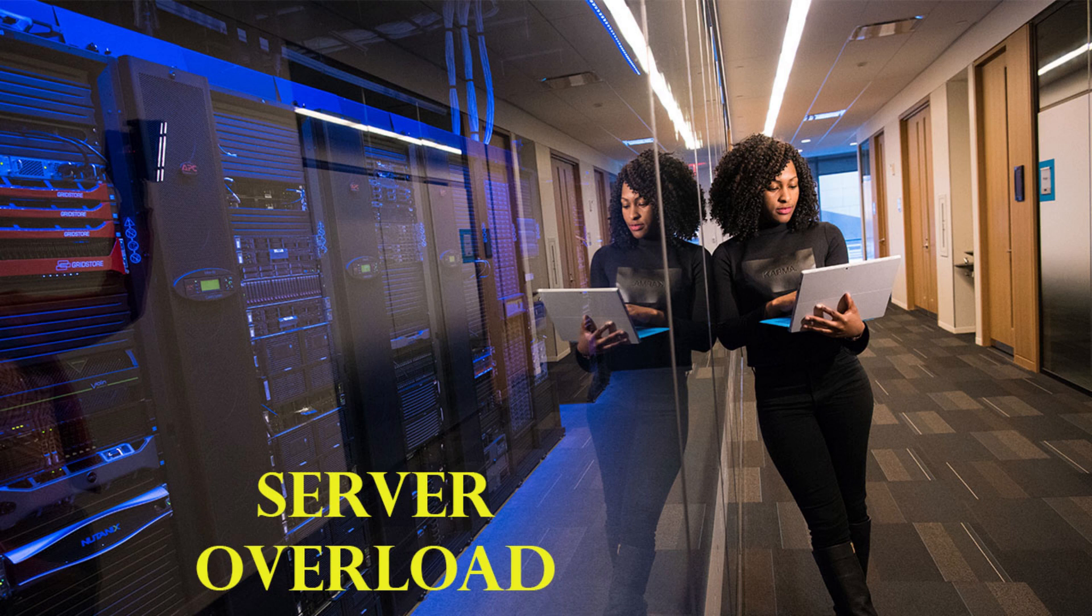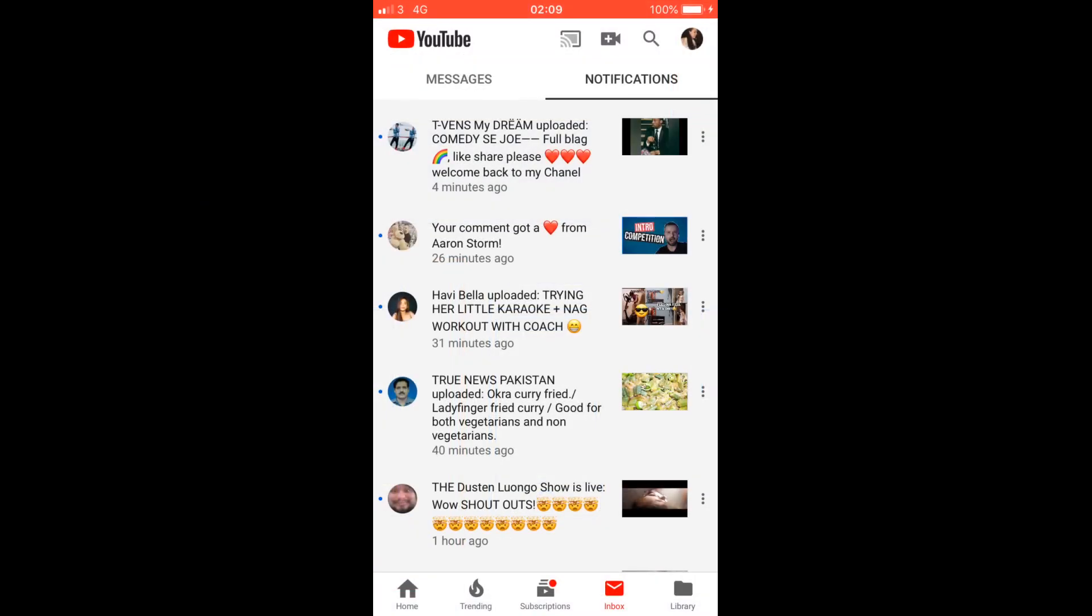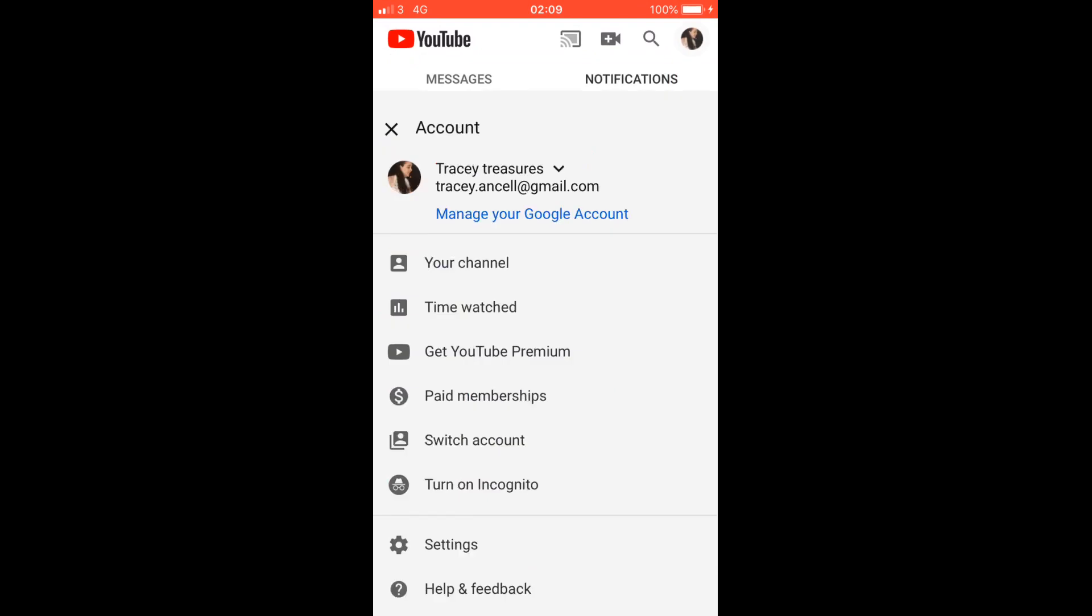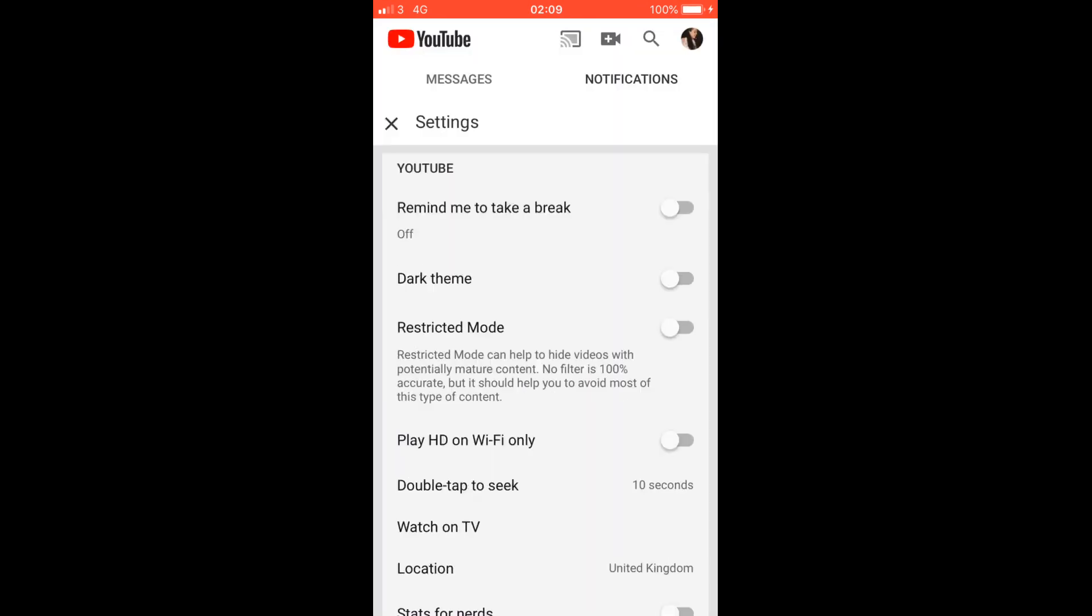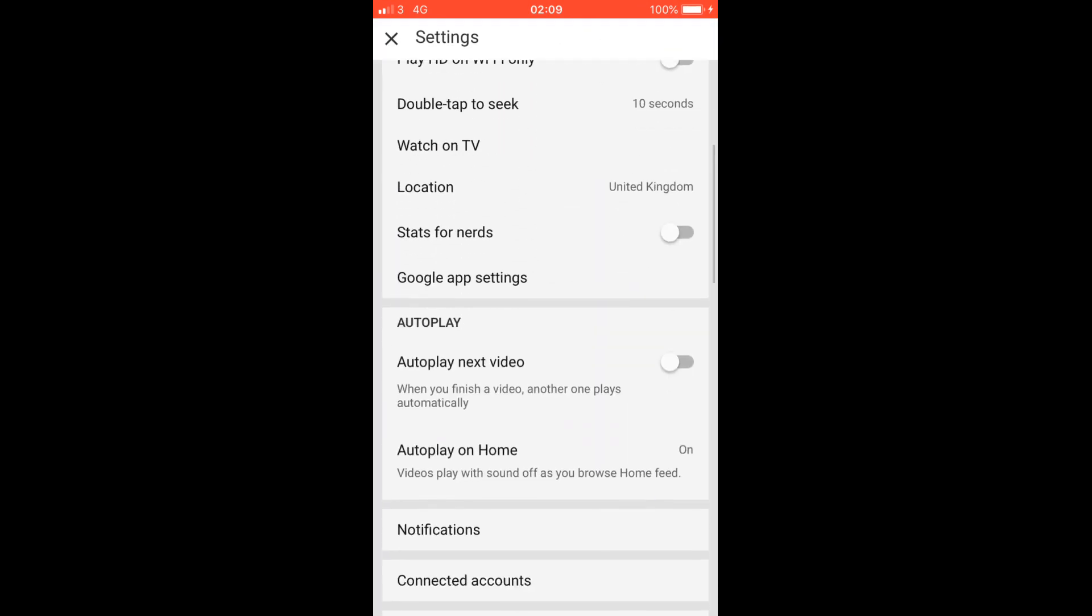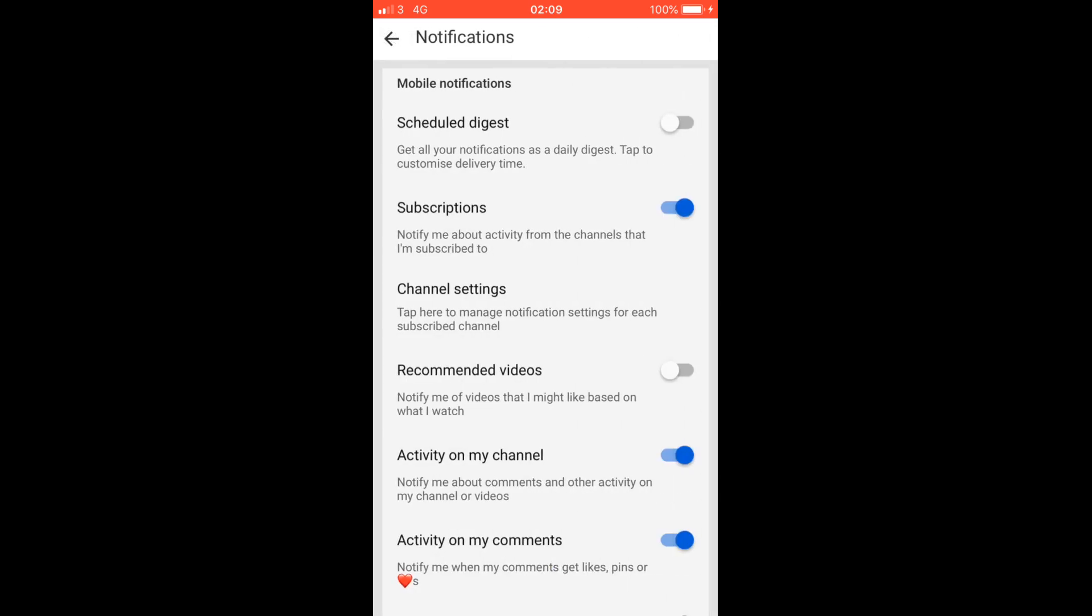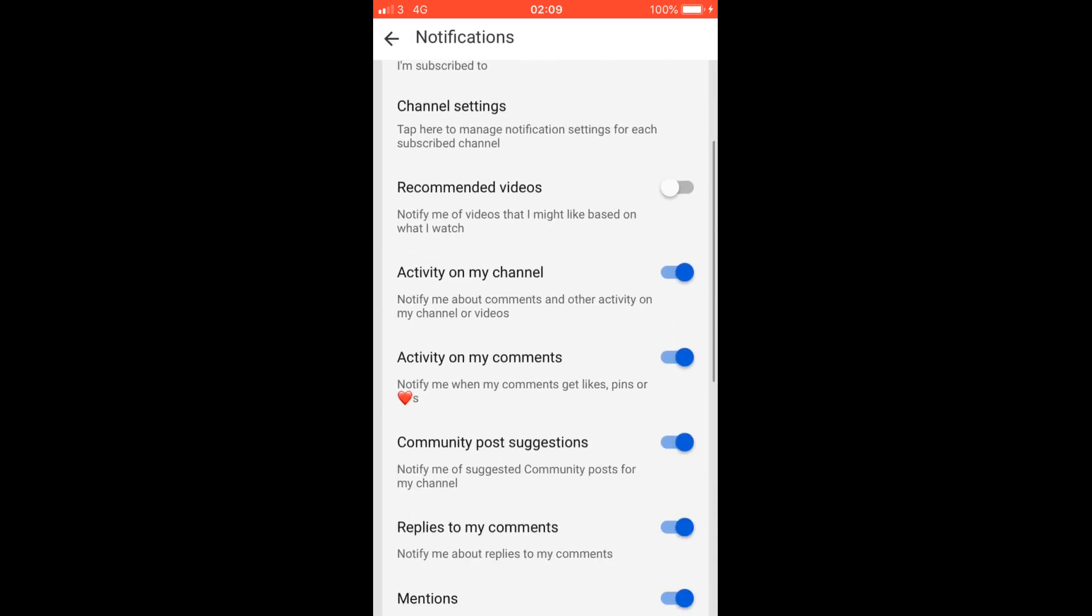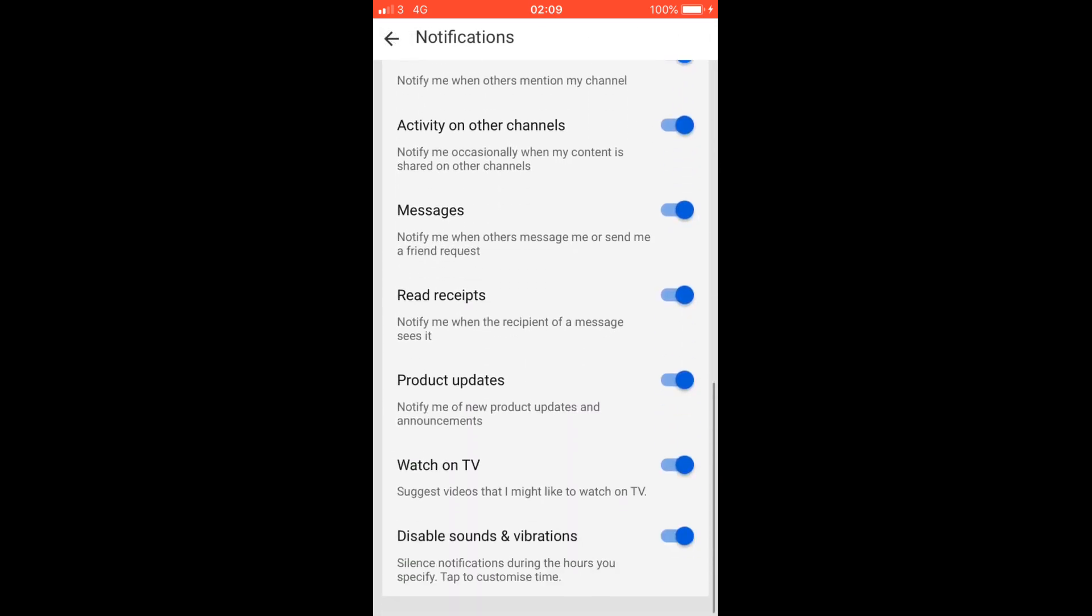The second reason was people had the wrong settings on their devices or on their YouTube channel itself. So to check your YouTube channel, if you're using your phone, click on your icon, then click on settings, and then click on notifications. And if it's blue, they're on.